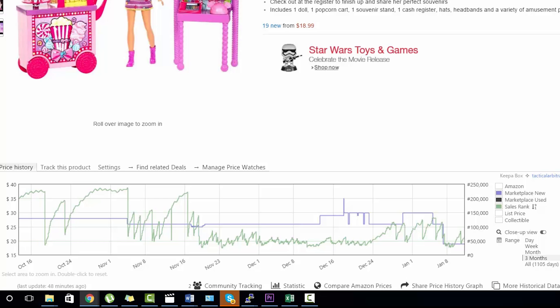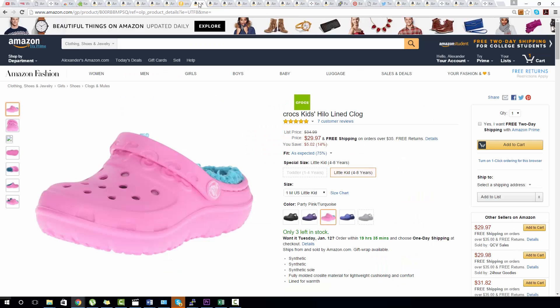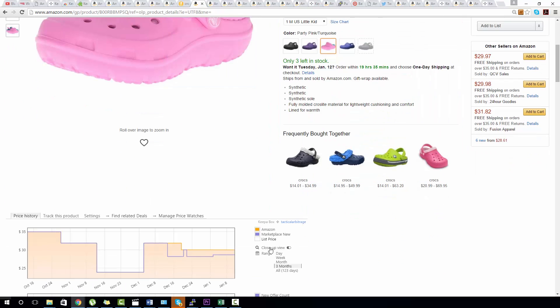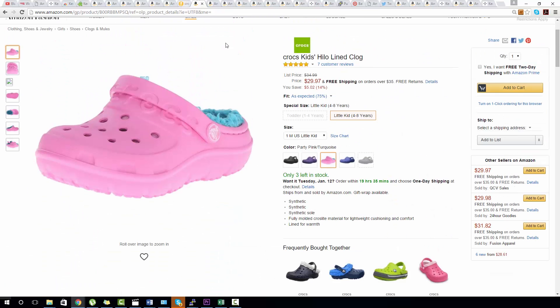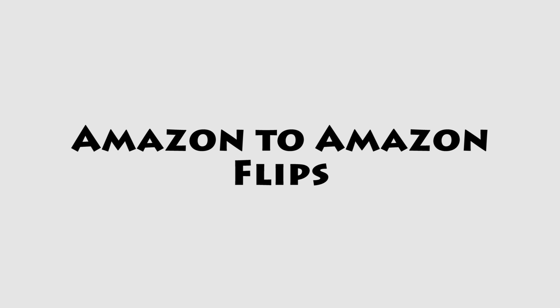Using Keeper for online arbitrage is really great. You go to one website, you find a product that you like, you go over to Amazon and you check it on Keeper. You look at the sales history, the number of sellers, the price fluctuations, and from there you make a calculated decision based on this information. But let's talk for a moment about doing Amazon-to-Amazon flips and where Keeper comes in very useful for these kinds of practices.